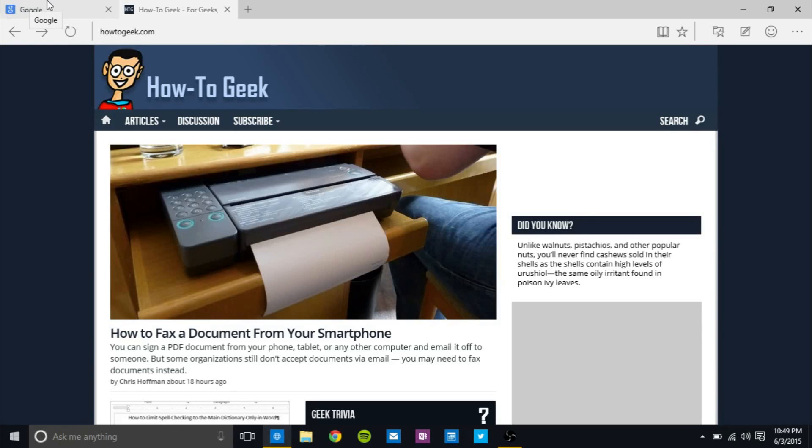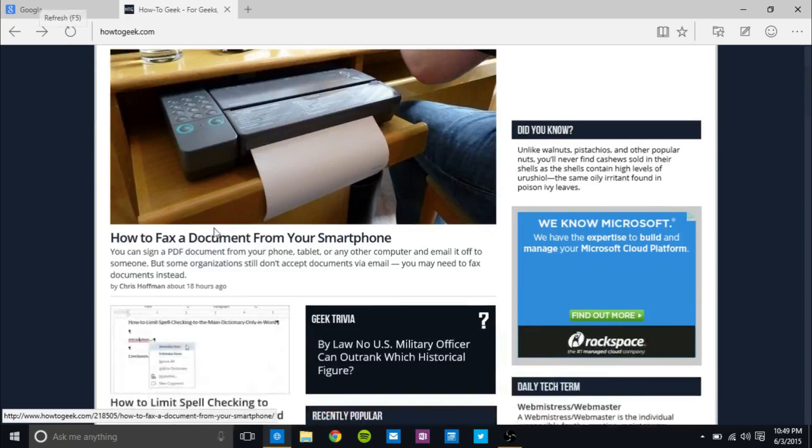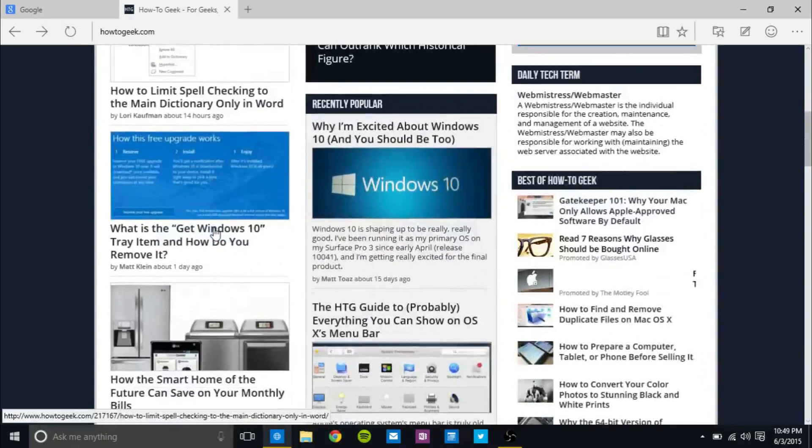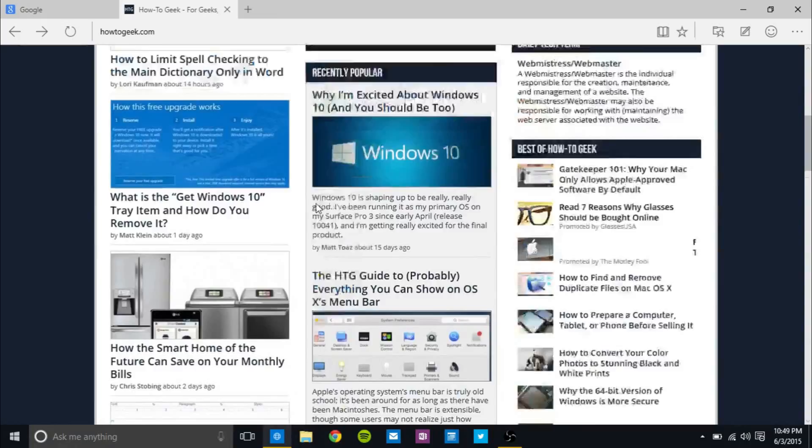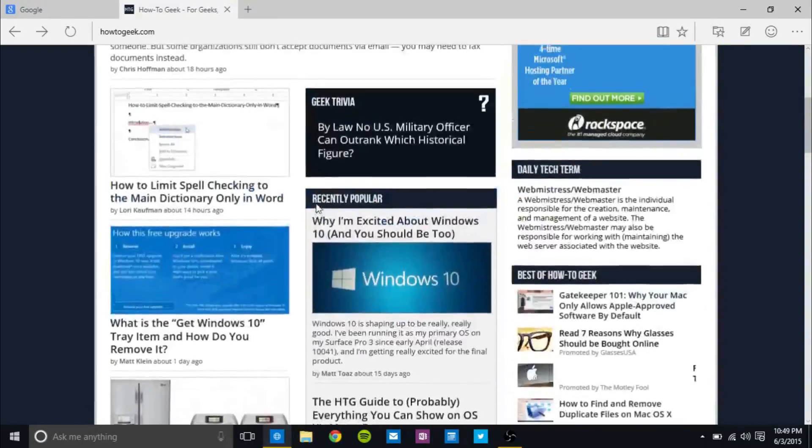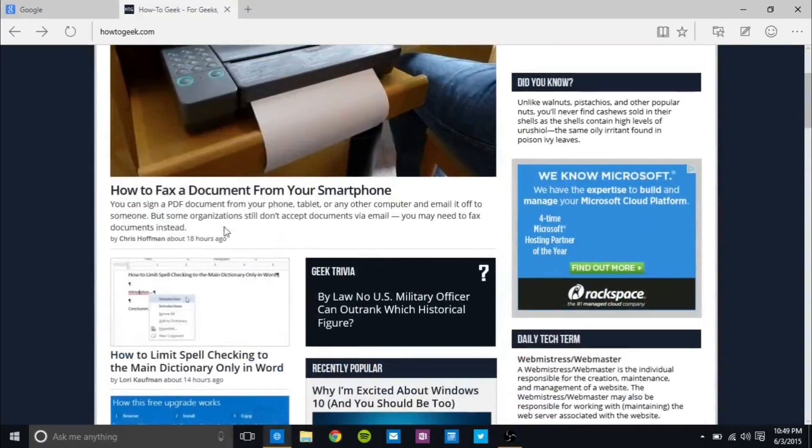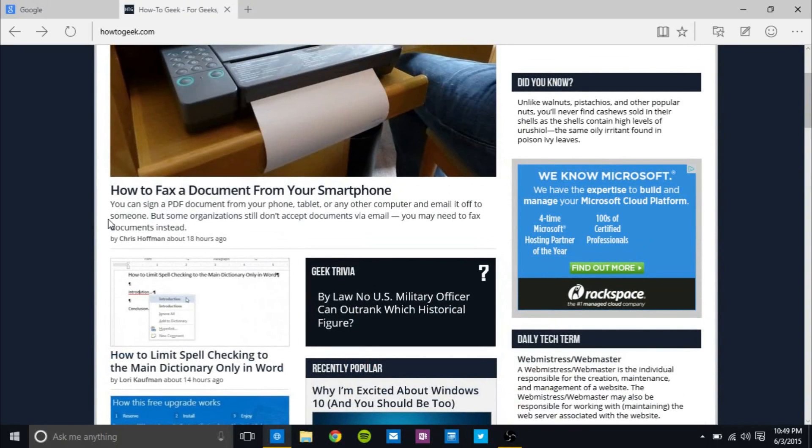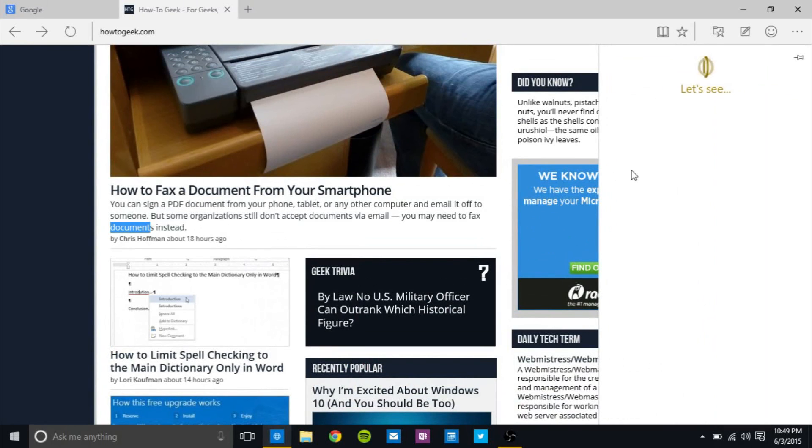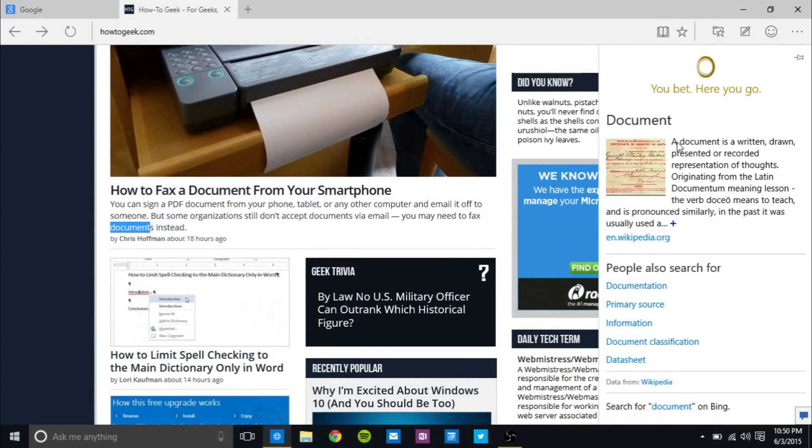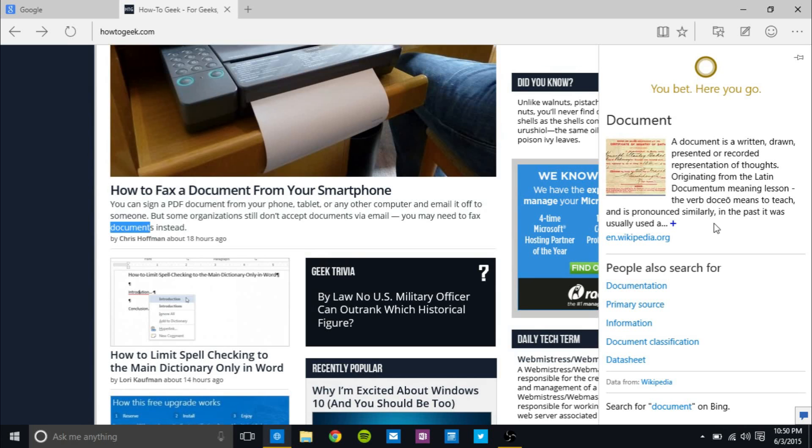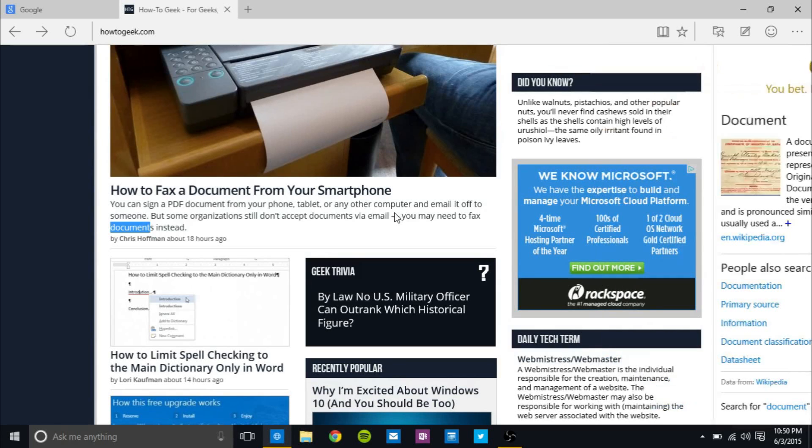And the third one I wanted to talk about is Cortana. So we can, let's just say, look up a random word by highlighting it. Let's go with document. And then we can right click and click on Ask Cortana, and Cortana will pop up on the right side and give us a definition and other searches and stuff, usually from Wikipedia. So this is one example.